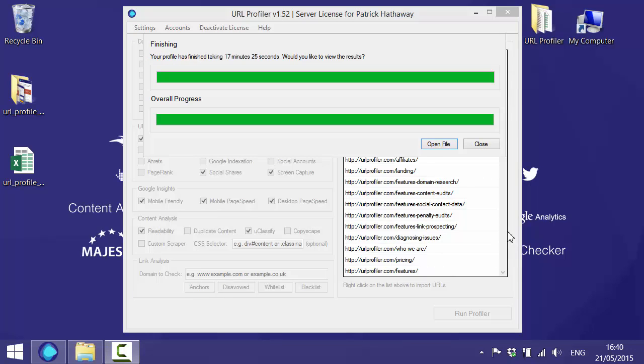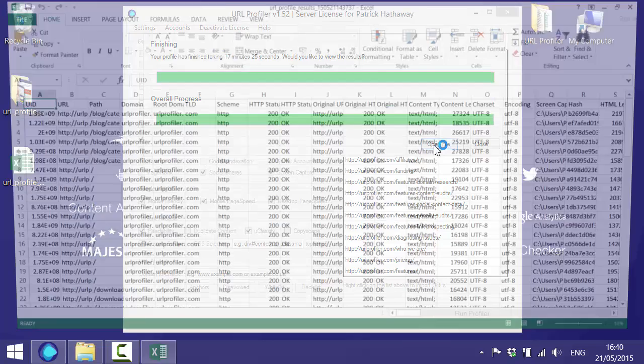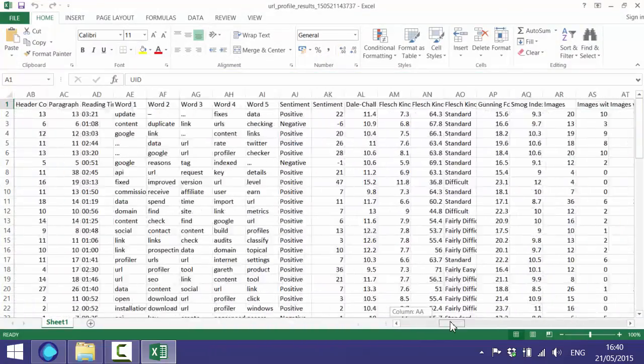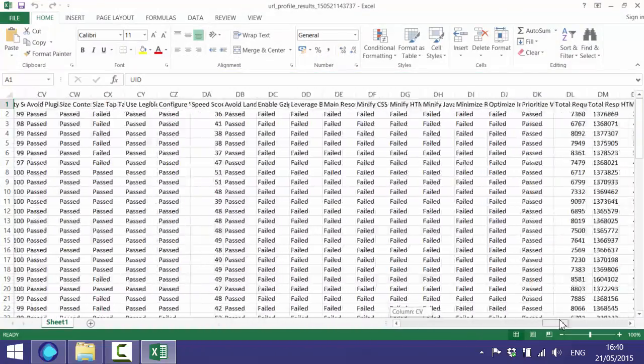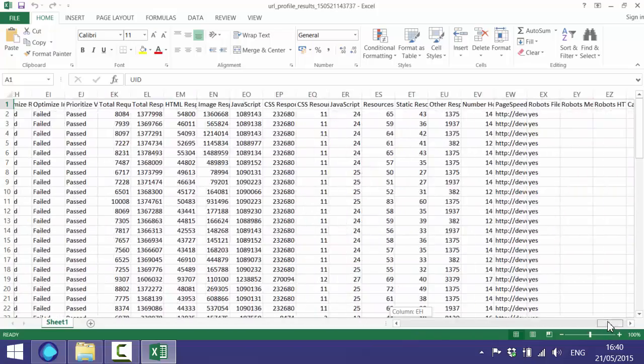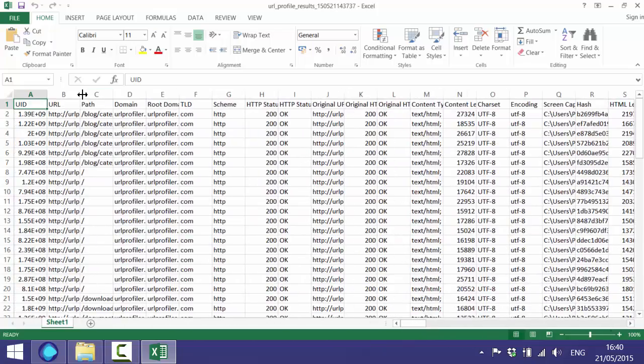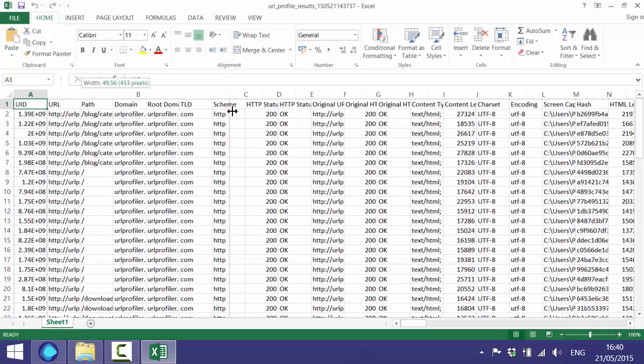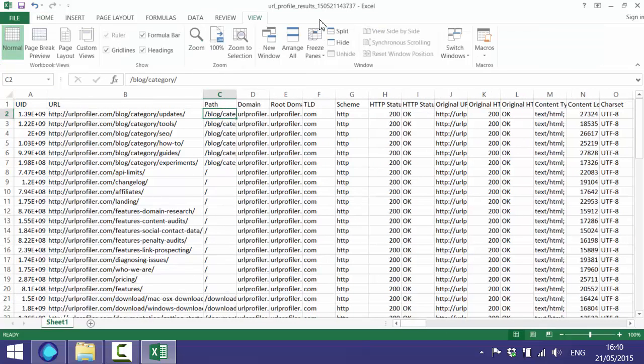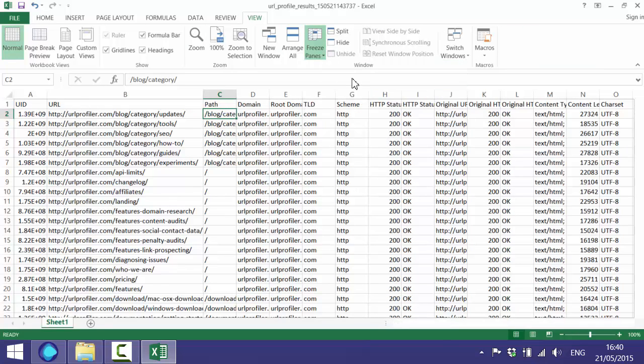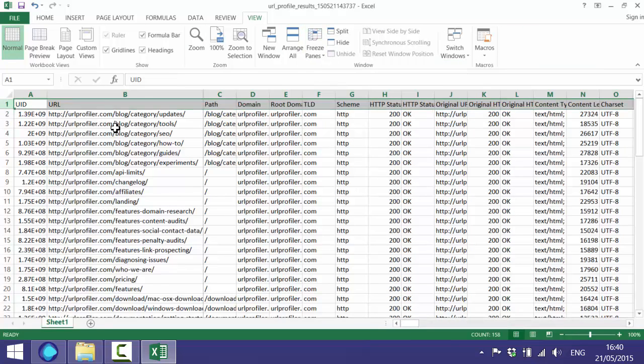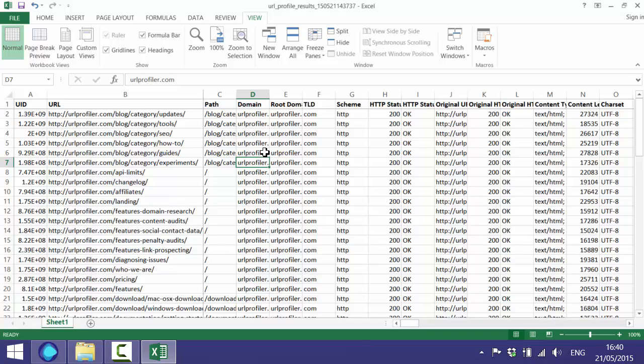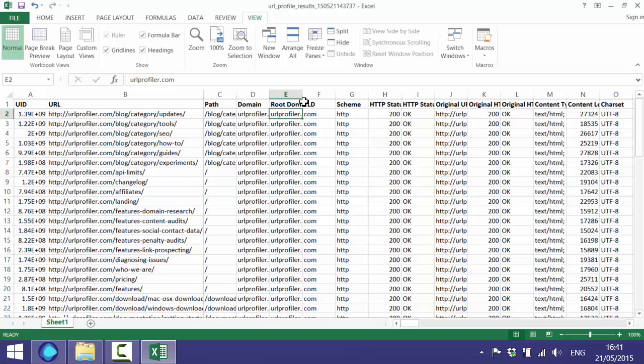Okay, so the profile has finished running now. You can see from up here it's taken 17 minutes and 25 seconds. We can have a look at the results by just clicking to open file which will come straight into Excel. If you scroll right you'll see there is an enormous amount of data to work with. It just shows how detailed the content audit can be. If I open up the URL column a little and we can just freeze the panes there so we can see what's going on and I'll just bold this header column. There will obviously be some data which isn't necessarily useful which you might want to get rid of.